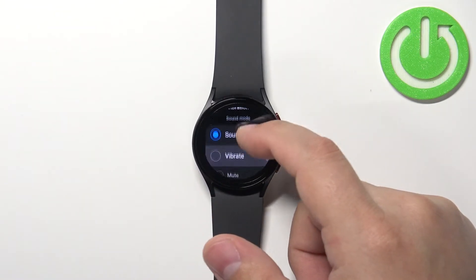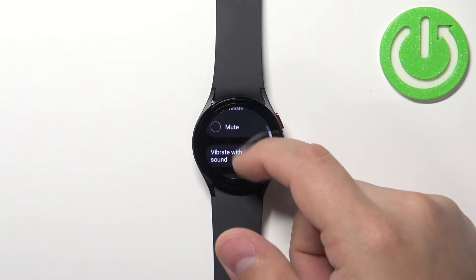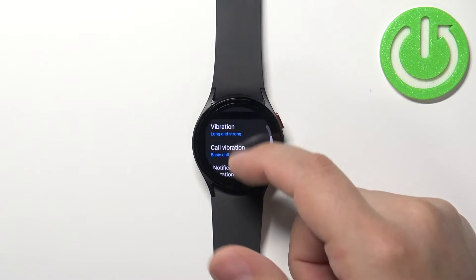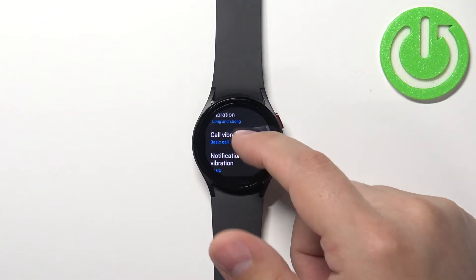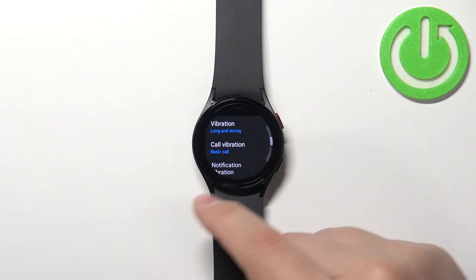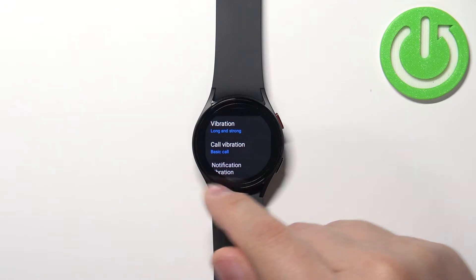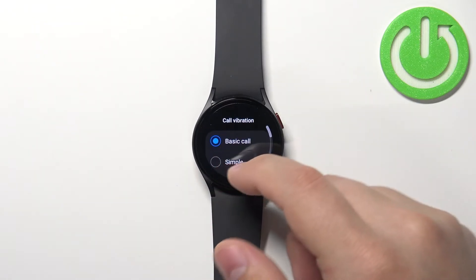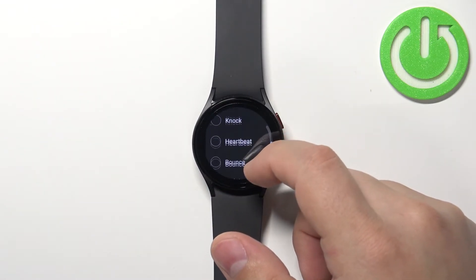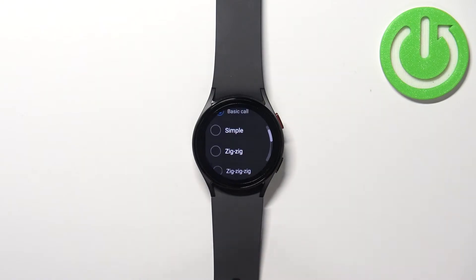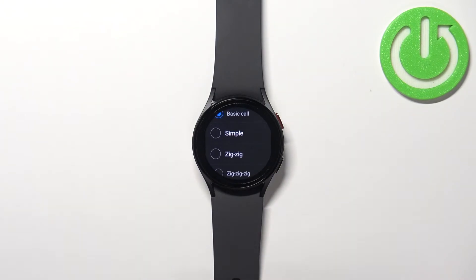In settings, find the option called sounds and vibration and select it. Here scroll down to find the options called call vibration and notification vibration. Let's tap on the call vibration first. Right here we have the list of different vibration patterns or types.